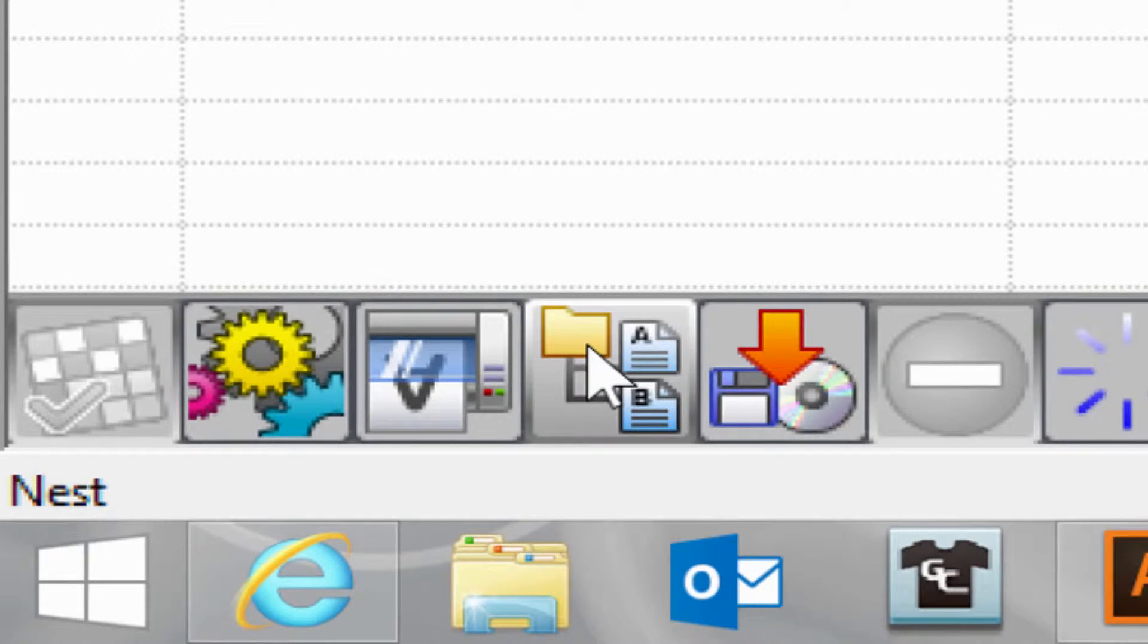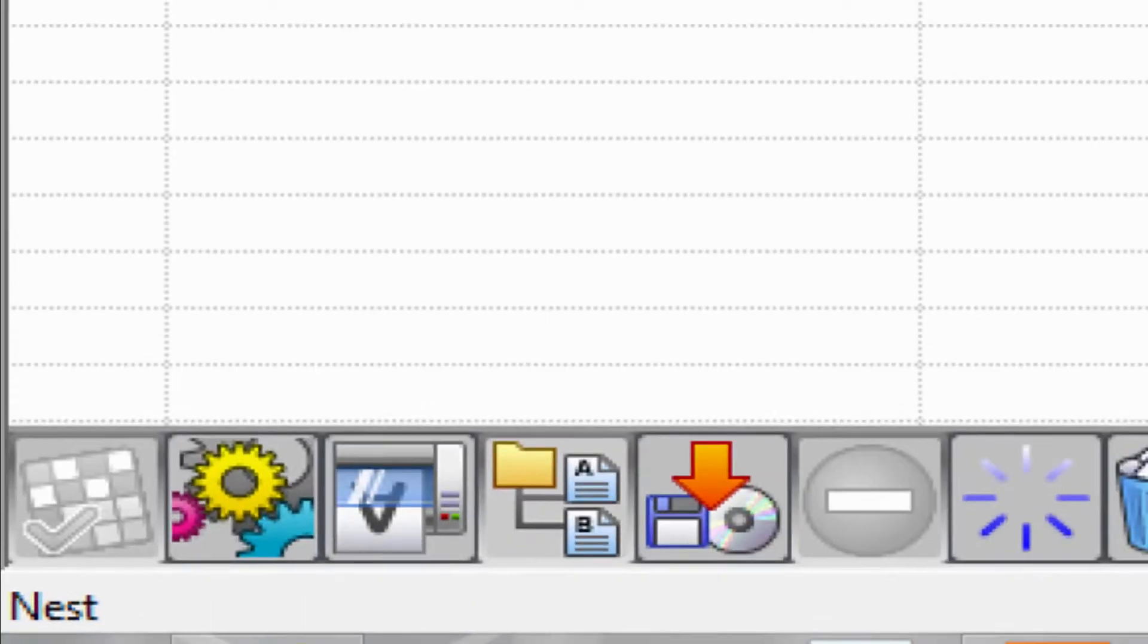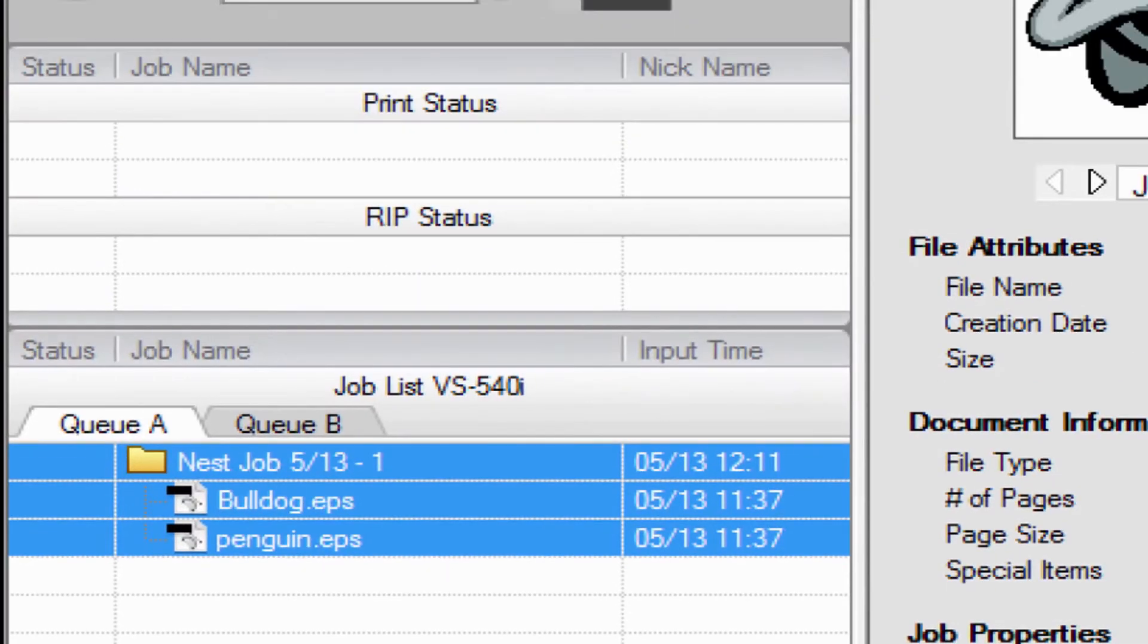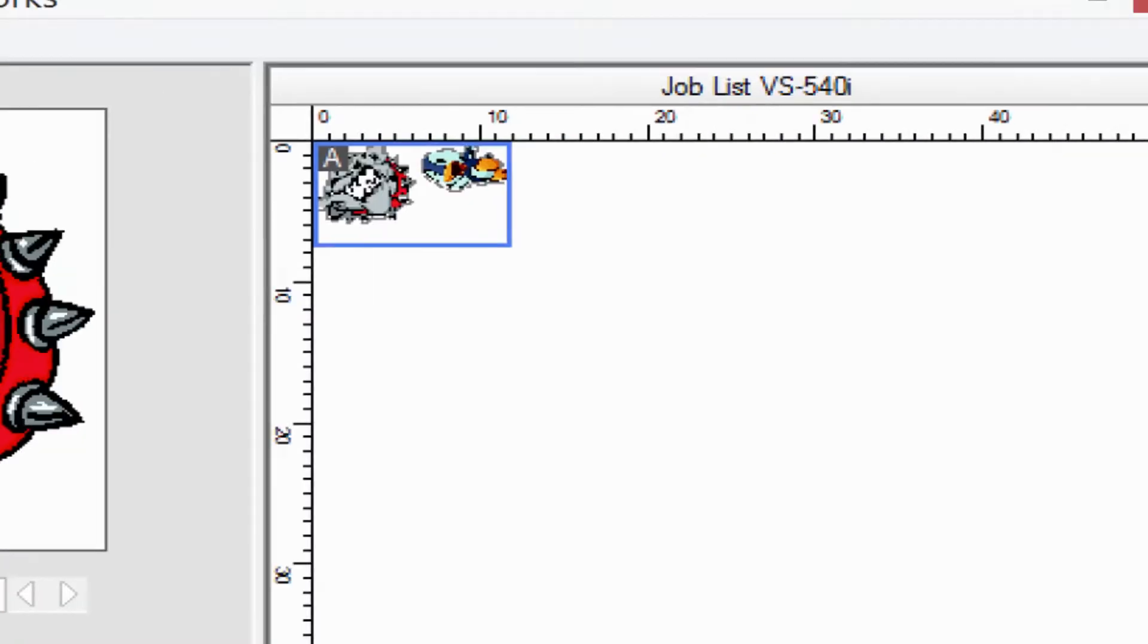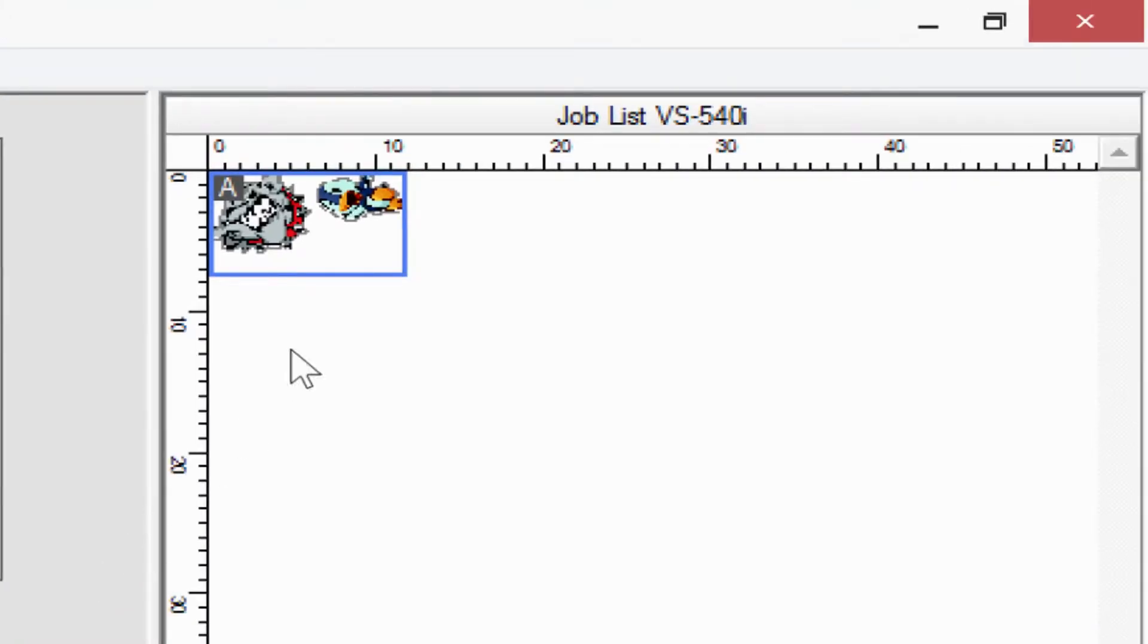The nesting button here, once you click it, you will have both jobs in the same setup. They are now nested. This is also visualized over here.